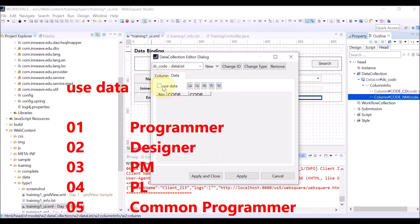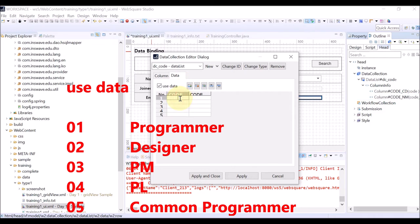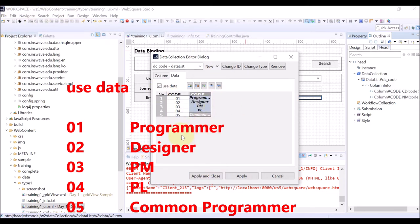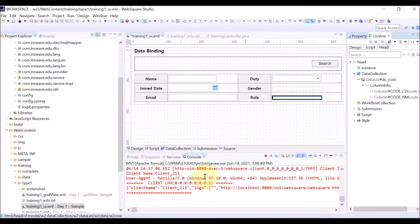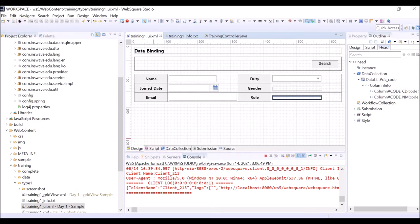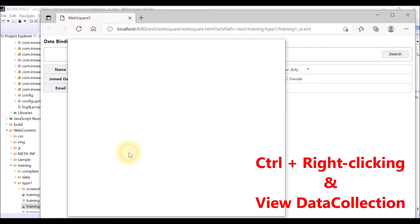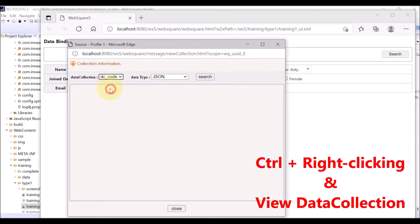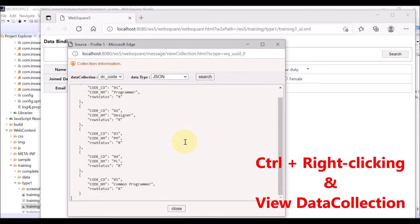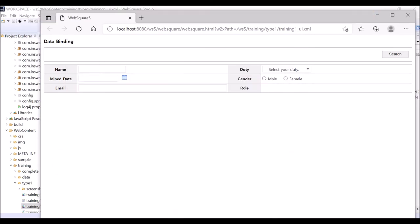Click the Data tab and check the Use Data box. This is to define the data and use the defined data for the data list. We are going to define codes from 01 to 05, and they are Programmer, Designer, PM, PL, and Common Programmer. Apply and close. Save. Refresh the browser. Press CTRL and right-click for debugging and select View Data Collection menu. You can see that the DC Code data list has been successfully created.